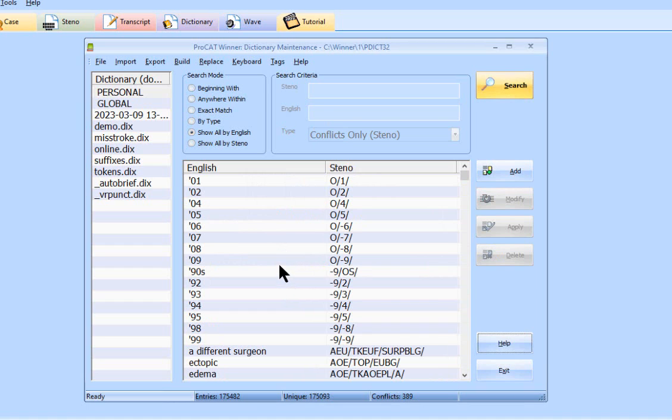And really that's all there is to adding, deleting, and modifying your dictionary. Thank you for watching, and I'll see you in my next video.